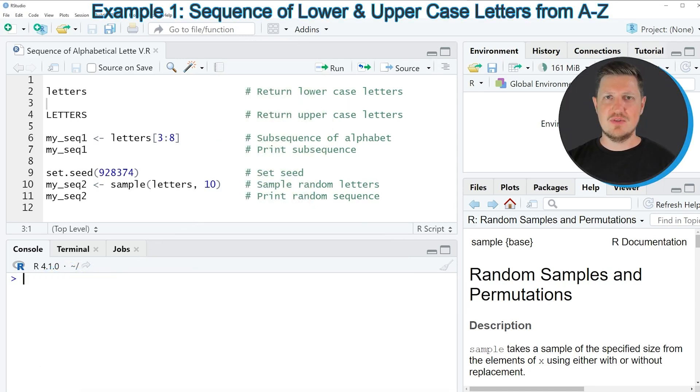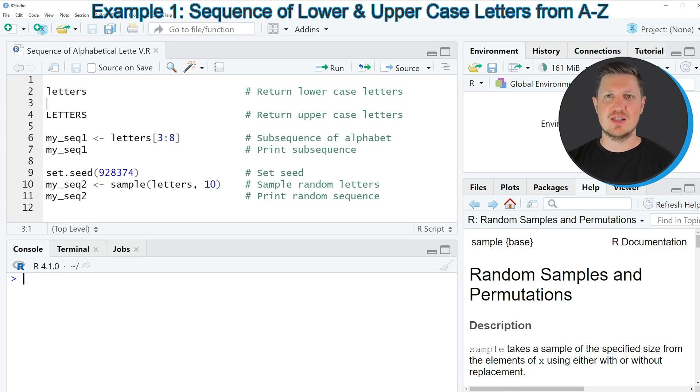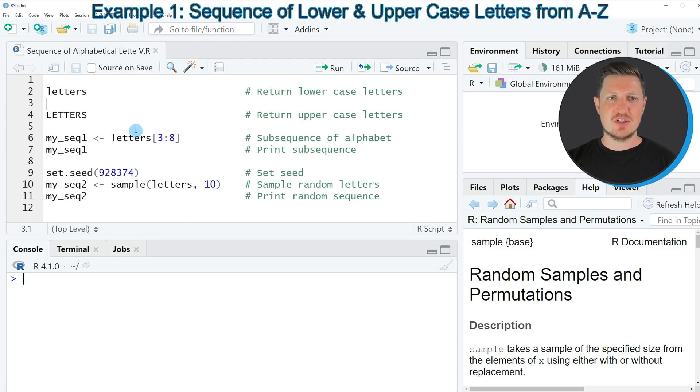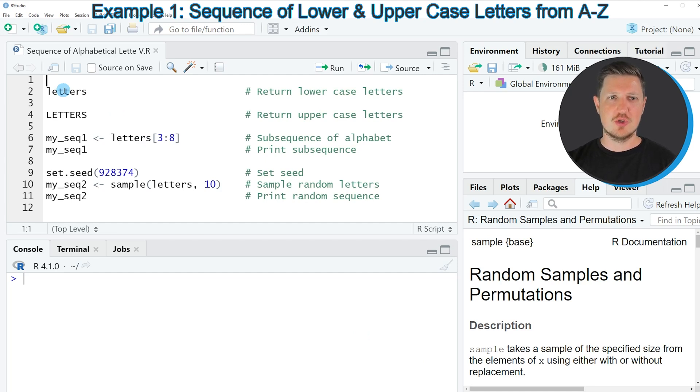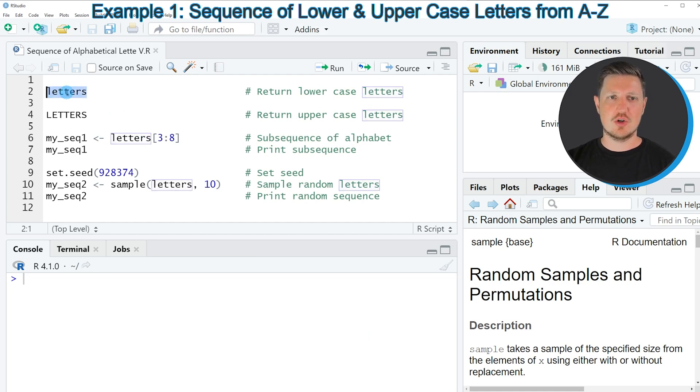In this video I will show you several examples on how to create different sequences of alphabetical letters. In the first example I want to show you a very useful thing when using the R programming language, and this is that R already provides a letters object which is simply called letters.